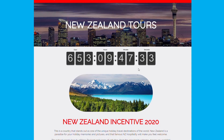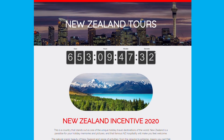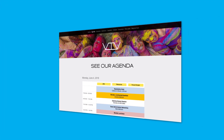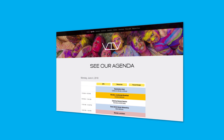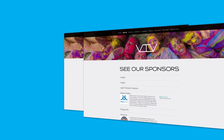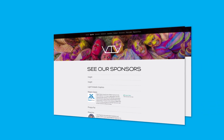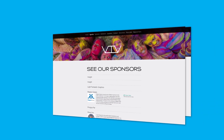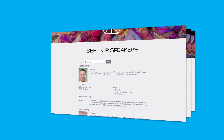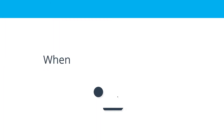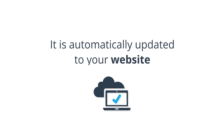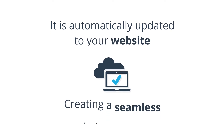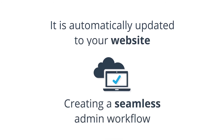Information from Events Air can be imported and updated in real time. Items such as the agenda, which provides details of your program that you have chosen to publish, sponsors and exhibitors information including profiles and logos, and speakers' photos and bios. When information is updated in the database, it is automatically updated to your website, creating a seamless admin workflow.